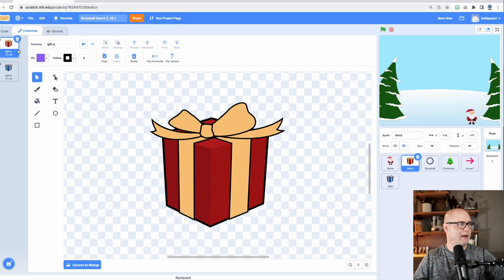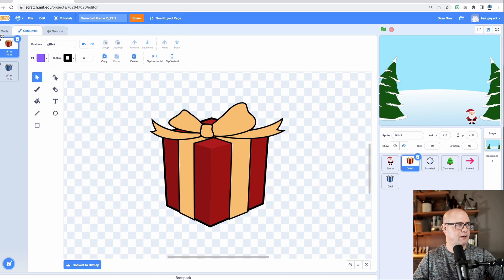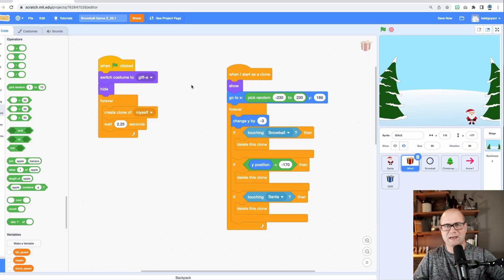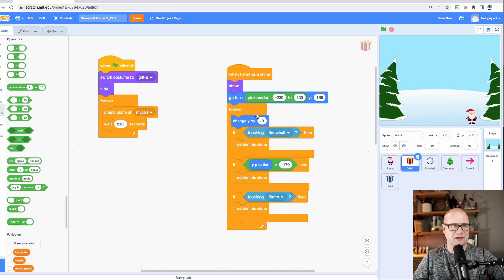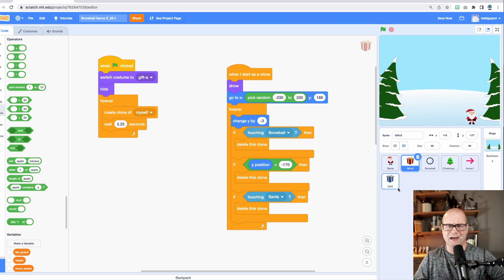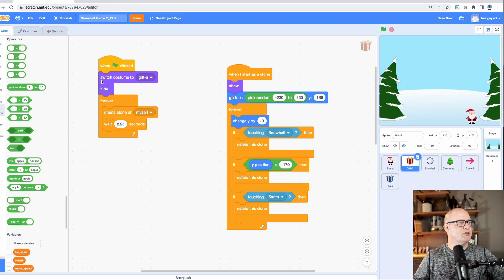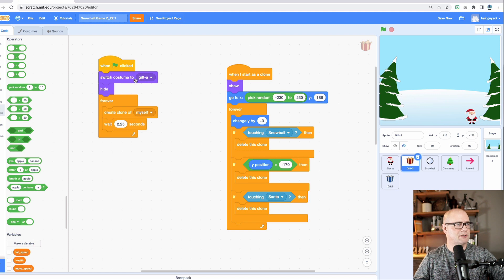And if I go back, you can see gift A right there. Gift B is right there. So I'm just specifying I want the red version because I'm going to do something different with the blue one later on, make higher value points. So I'm switching the costume. I'm hiding it.